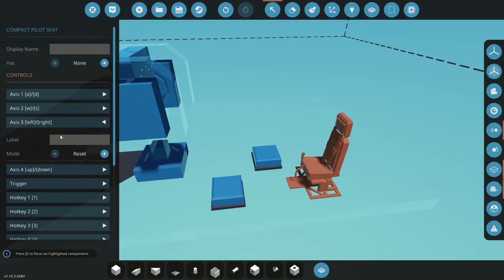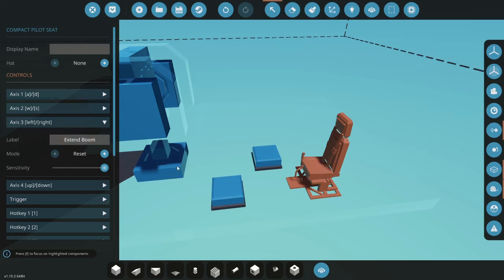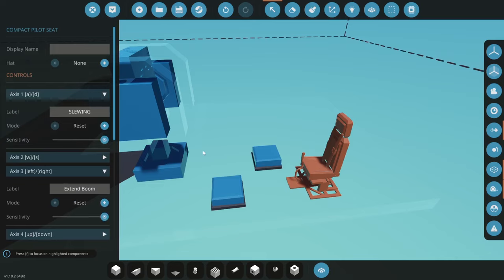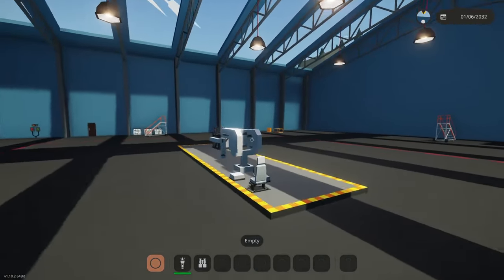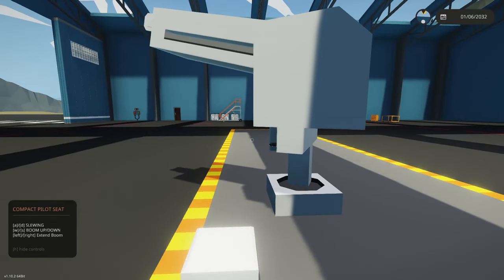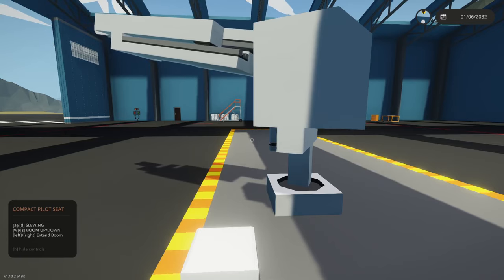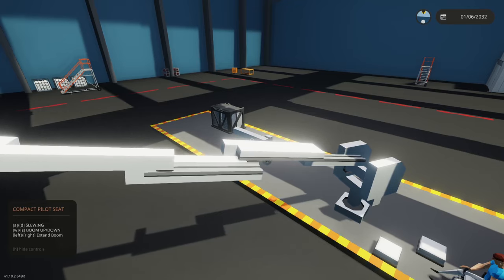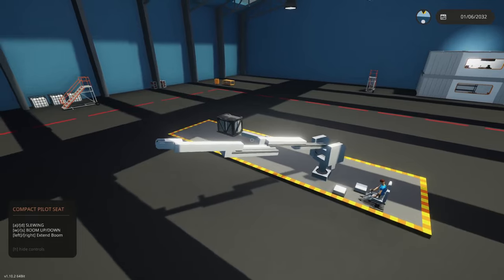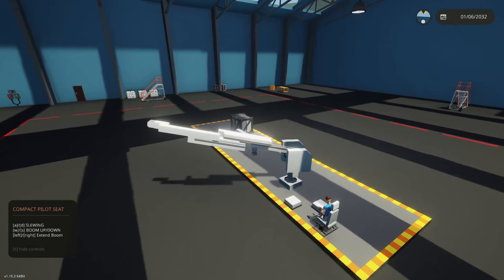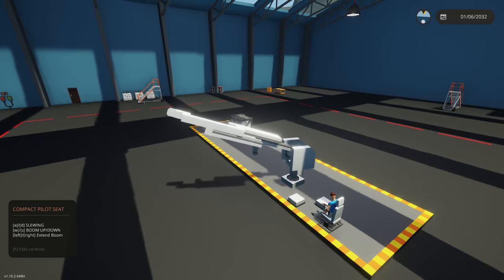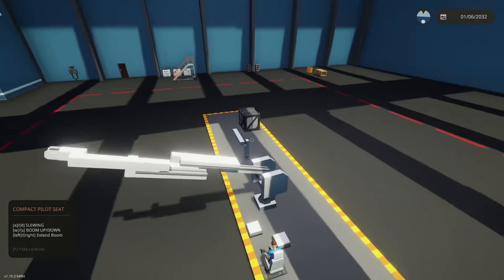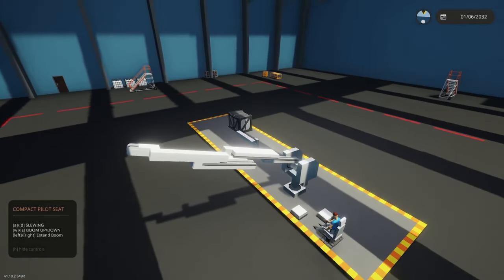Set left and right to extend the boom, and set it to 100 reset. Whenever you use this microcontroller you want to set it to 100 reset — as soon as you stop pressing it jumps to zero, whereas sticky would keep it on. Let's test: A, D, W, S work, and holding right moves the boom outwards. Because all tracks are at the same speed they more or less extend together, which is quite nice. Hold left to retract.